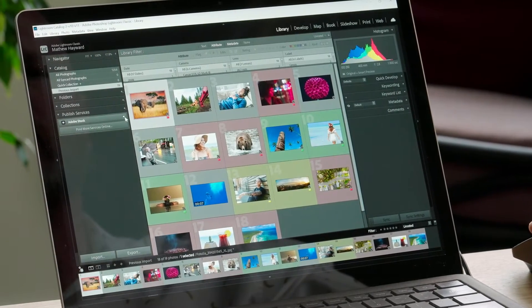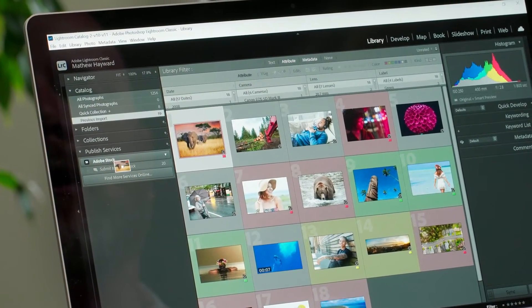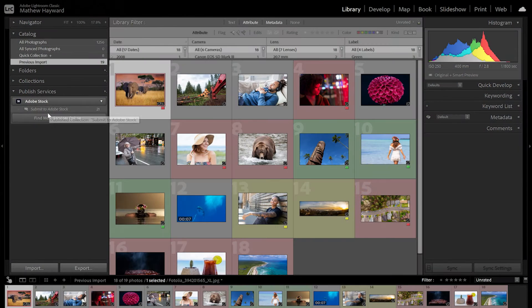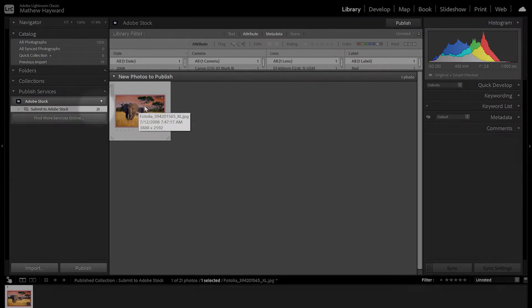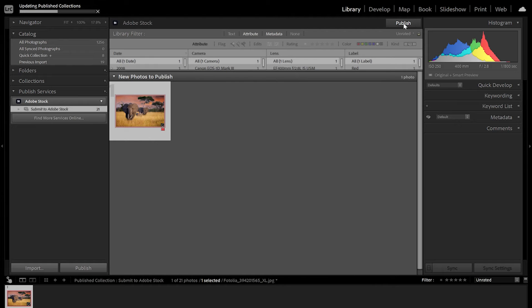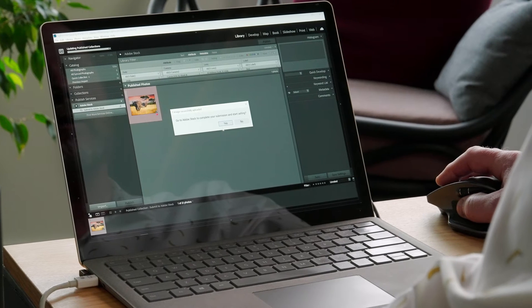Here's how you do it. To upload through Lightroom Classic, expand the publish services tab found in the left menu. There you should see Adobe Stock as a service option. Expand that and you will reveal the submit to Adobe Stock option. Drag the images that you want to upload into that field and you'll see the ready file count increase just like this. Once that number matches the quantity of images you're uploading, click to select them all and then click the publish button near the upper right corner of the Lightroom Classic application.